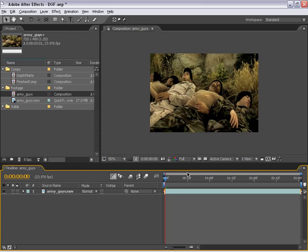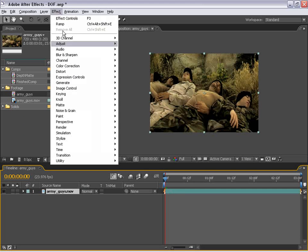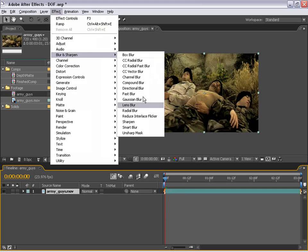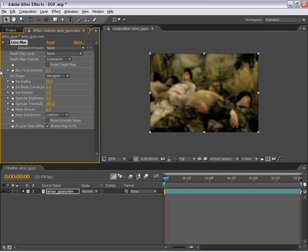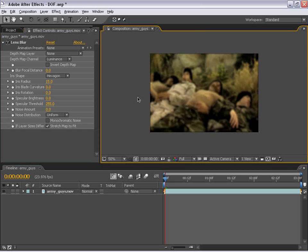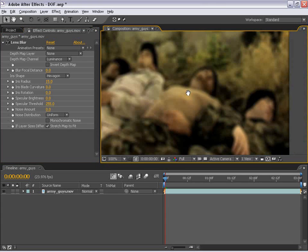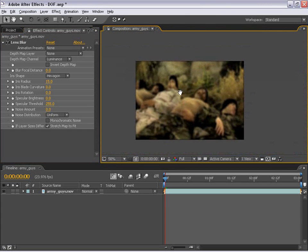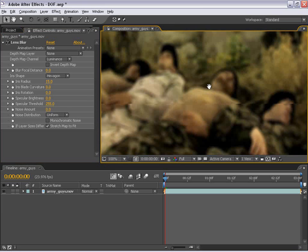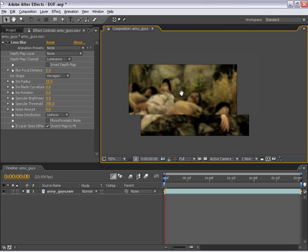And the next thing I'm going to do is select the layer and choose Effects, Blur, Lens Blur. Now, this is a new plug-in to After Effects 7, which is very cool and very powerful. So at the default state, you see the whole image is now out of focus. But what we want to create is selective focus on a specific plane on this image.